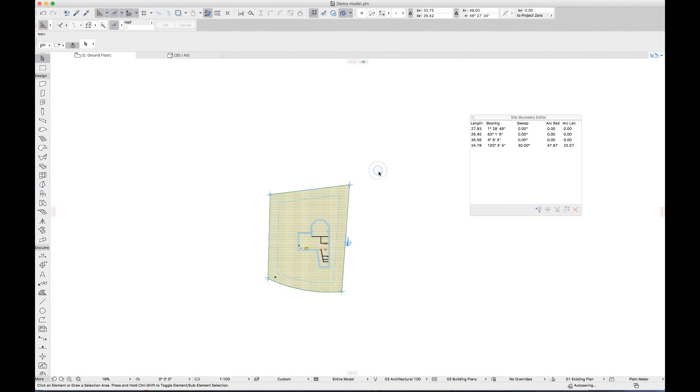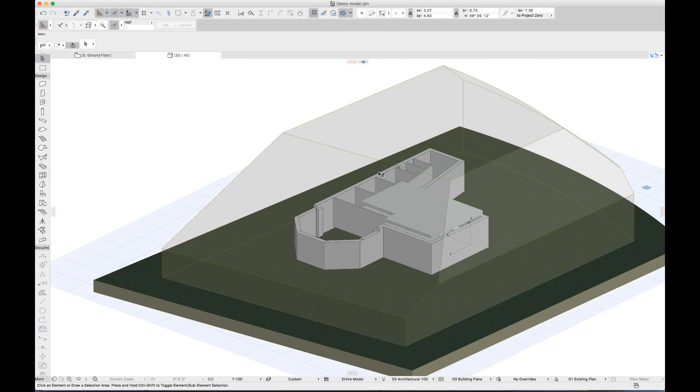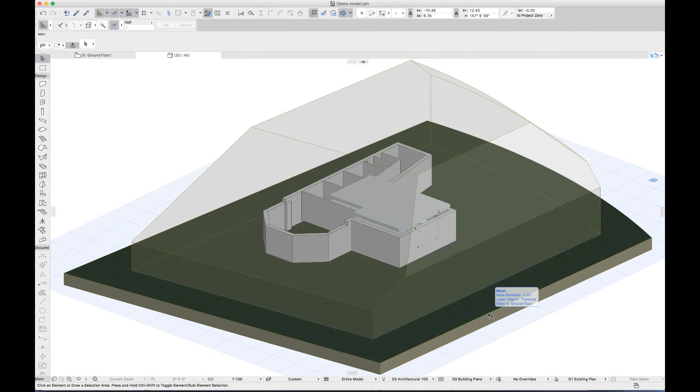We can see the results in 3D. And we're done. Thanks for watching.